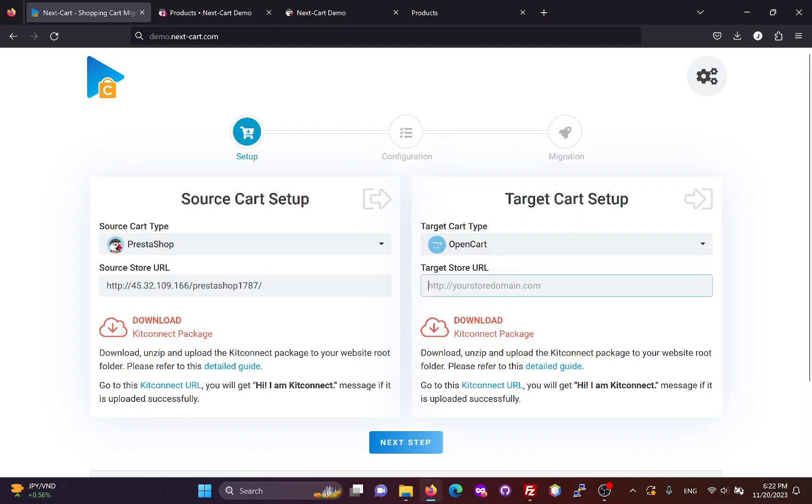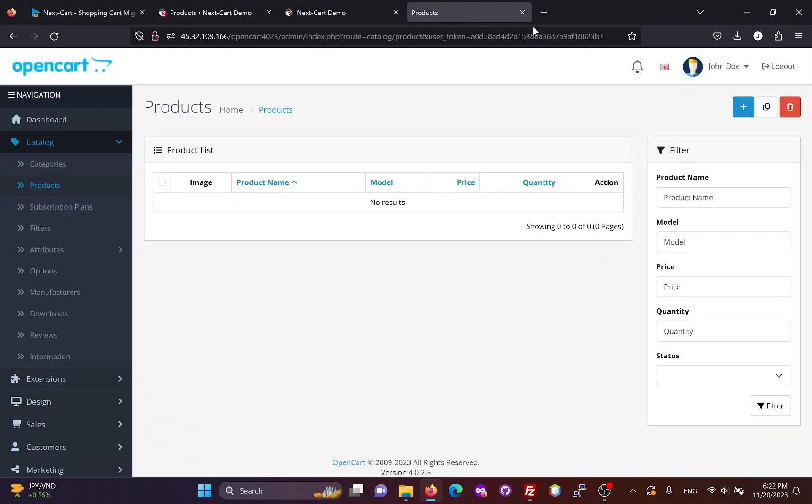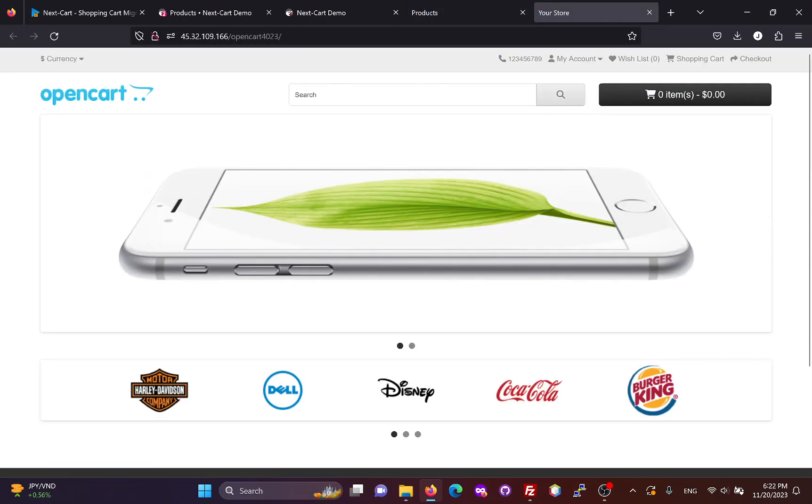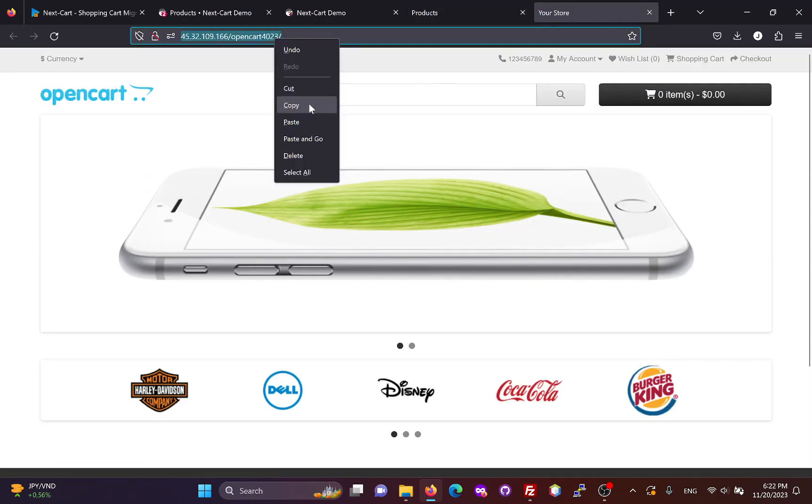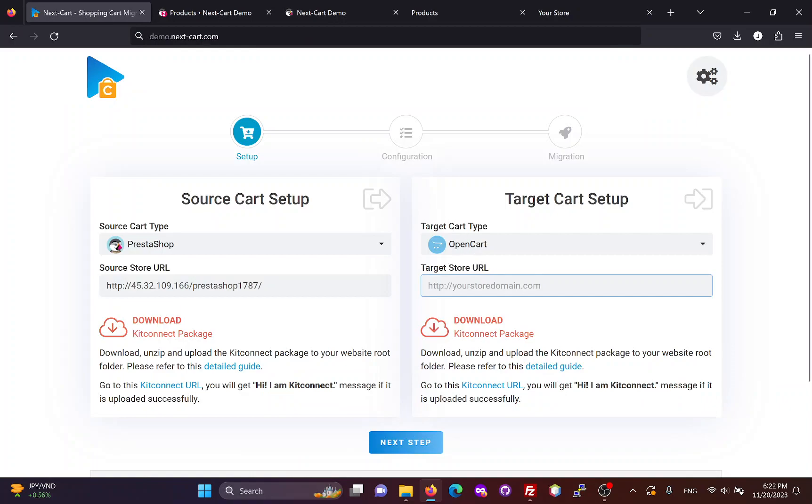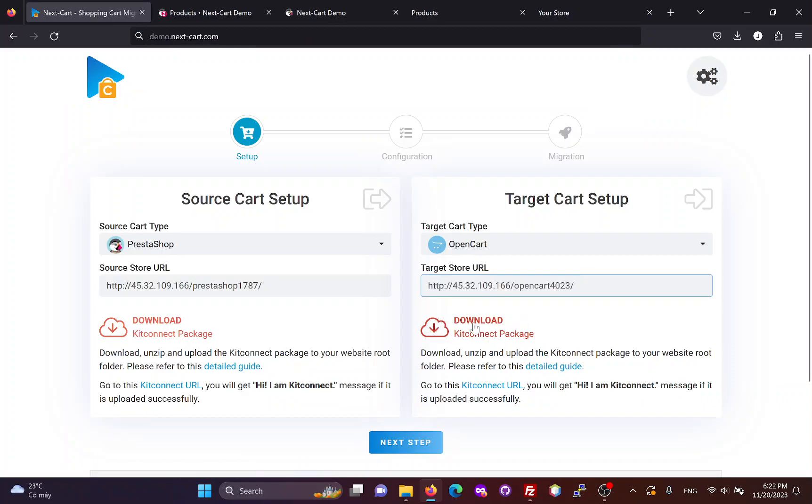Next, we need to fill in the main URL of the OpenCart site. Then, we need to download and upload the KitConnect package to it.